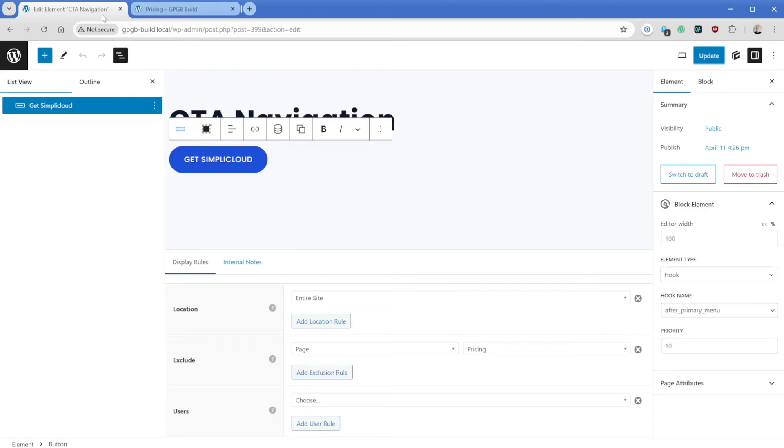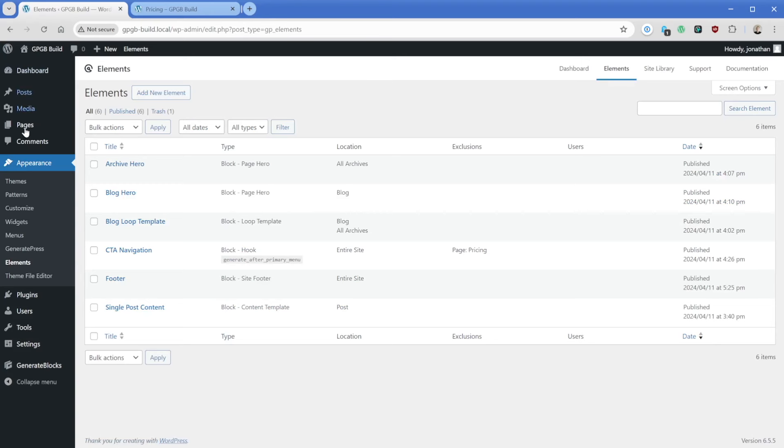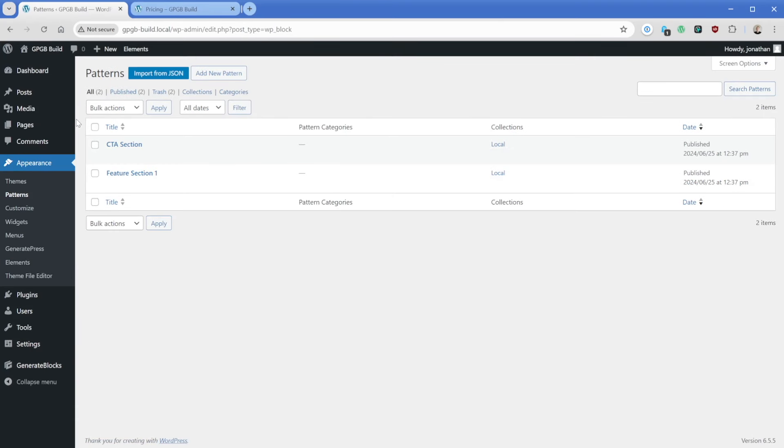So now that you understand how it works, let's go ahead and create one. And what I want to do is go back. Then we can take a look at the patterns. These two patterns that exist in here, I created when we took a look at the simply cloud site library template.